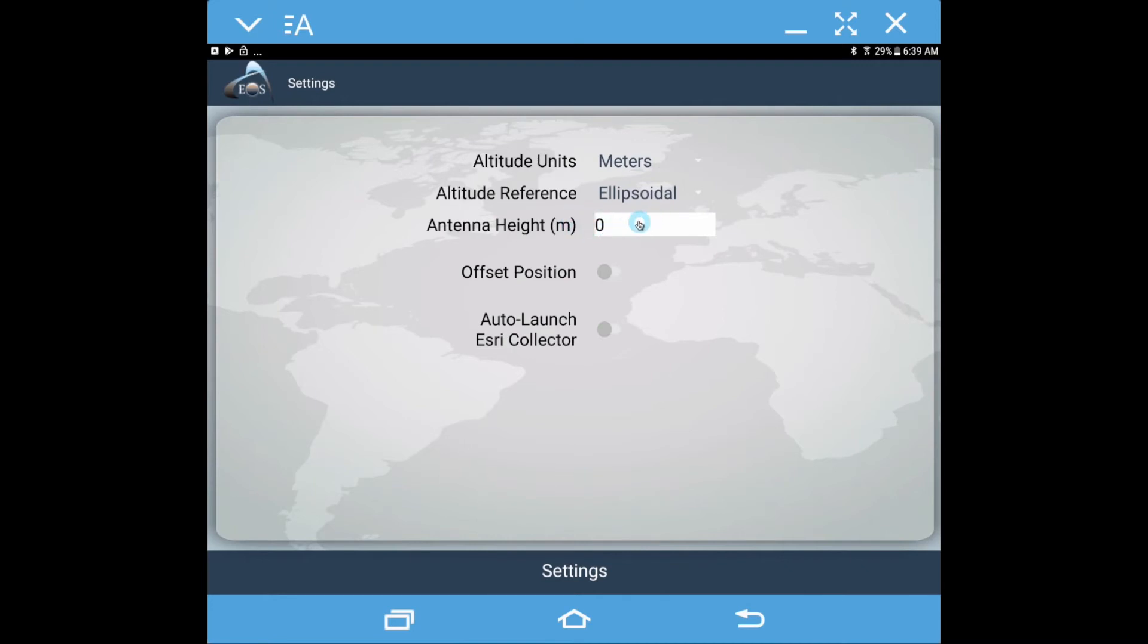However, if you're using Esri Collector, we recommend that you enter the antenna height in Esri Collector and leave it zero here in EOS Tools Pro. It's very important that you don't enter a number value for the antenna height in both applications. You want to do it in one or the other.